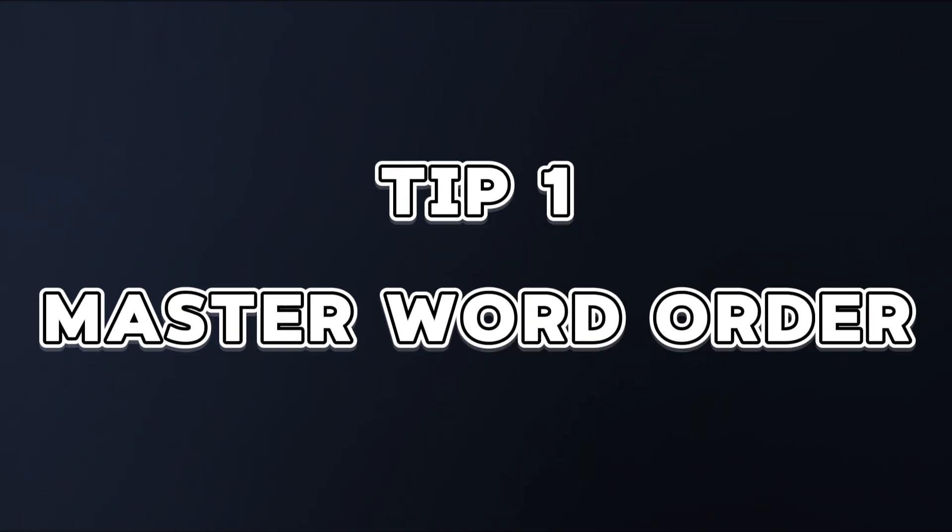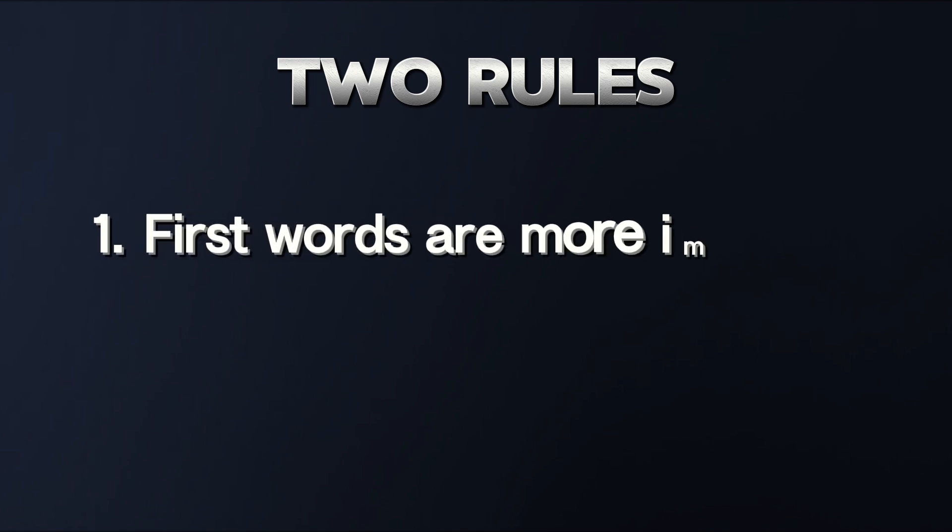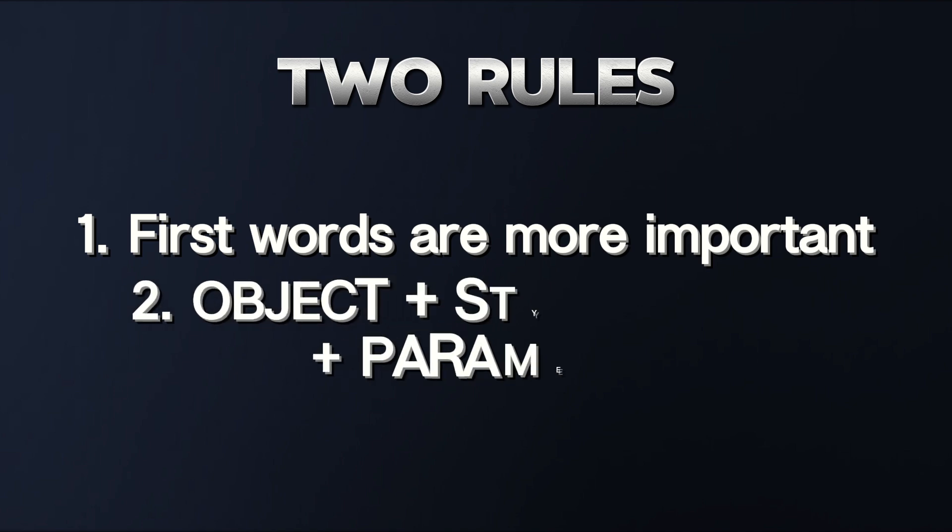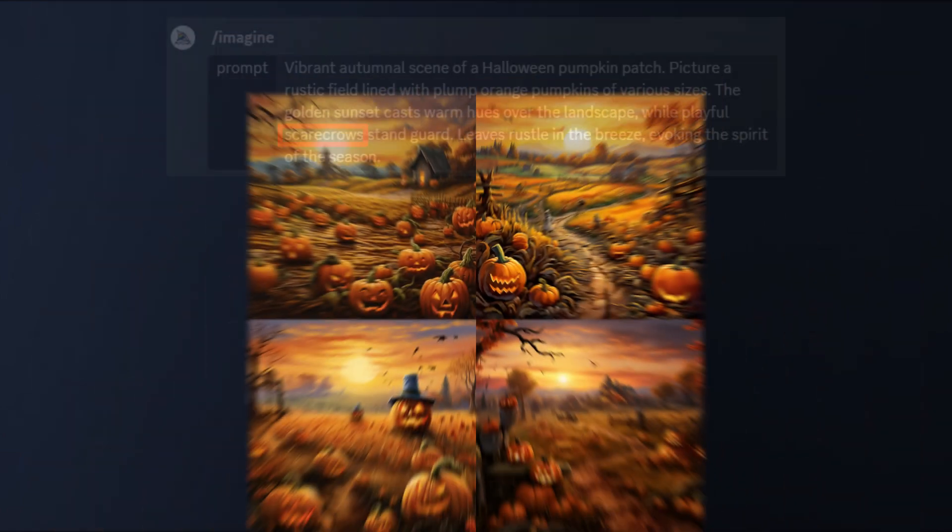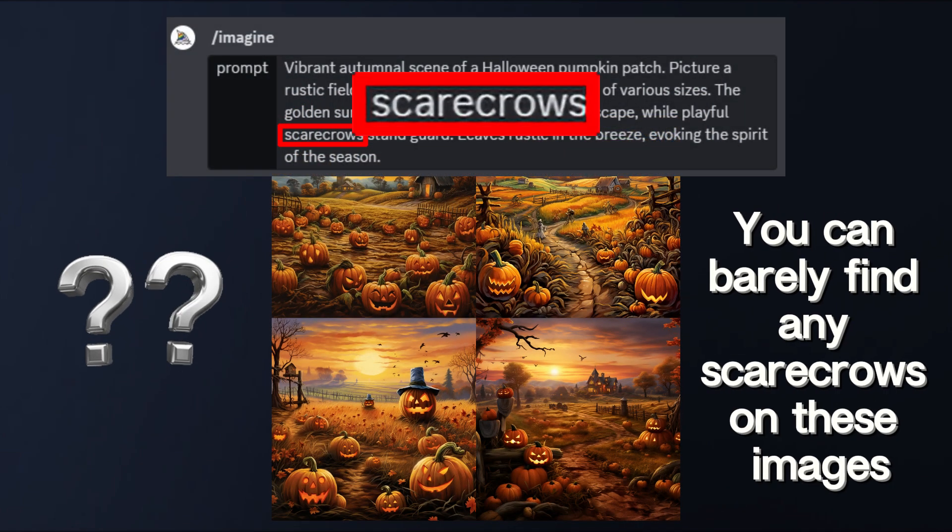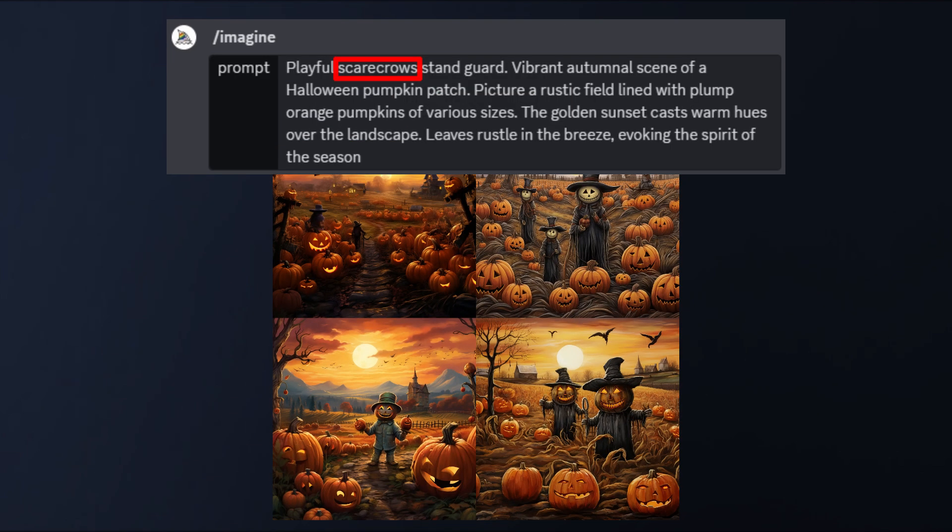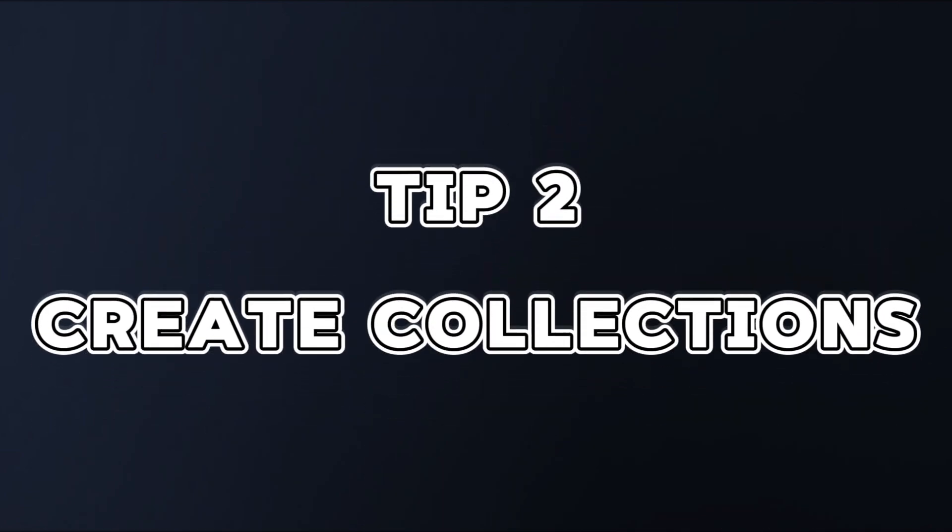Master word order. There are two main rules with some flexibility for AI prompting. First words are much more important than further words. Place your object first, colors and styles after, and parameters in the end. If your outcome image doesn't contain all the information you've put into the prompt, you should probably place the missing details closer to the beginning of the prompt.